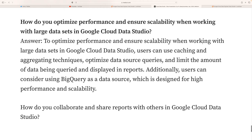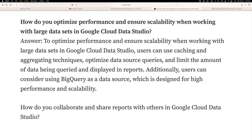Finally: how do you optimize performance and ensure scalability when working with large datasets in Data Studio? Users can use caching and aggregation techniques, optimize data source queries, and limit the amount of data displayed in reports. Additionally, users can consider using BigQuery as a data source, which is designed for high performance and scalability. Thank you for watching — please like and subscribe to my channel.